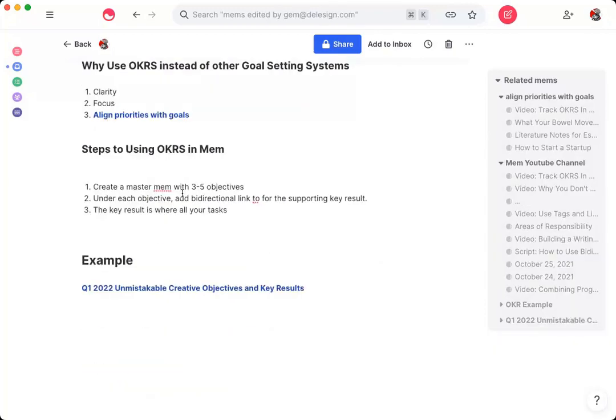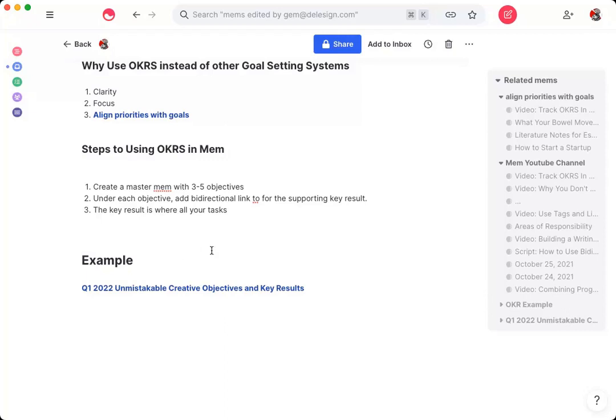So just to recap, there are three main steps to using OKRs inside of Mem. The first is to create this master Mem with three to five objectives. And then under each objective, you're going to put a key result in, add a bidirectional link to that key result and then put all of the relevant tasks into the key result Mem and tag the Mem with key result in whatever quarter it is. But if you have any questions, as always, feel free to leave comments in the description below.